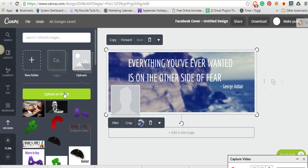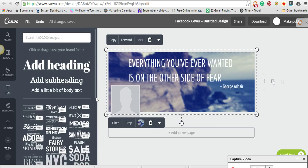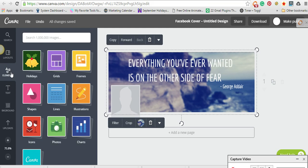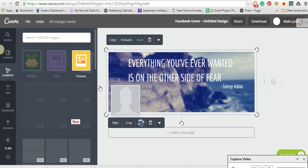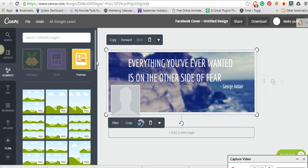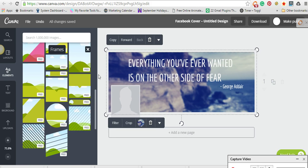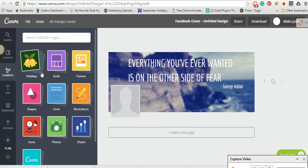And again, it's easy to add text. They even have an elements area here so you can add frames to your designs. You can add different things, different shapes. They have icons.